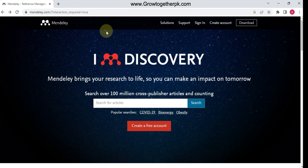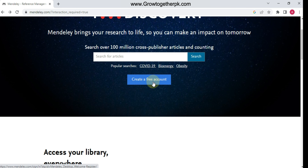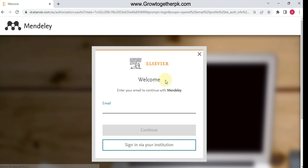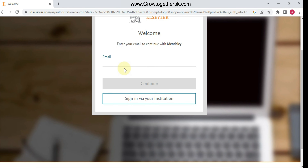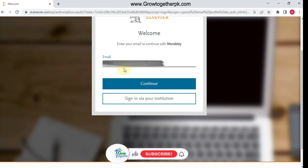First, you need to go to mendeley.com, which is the official website of Mendeley. You need to create an account if you don't have one — you can create a free account here. You need to add your email address, so let's write the email address here.